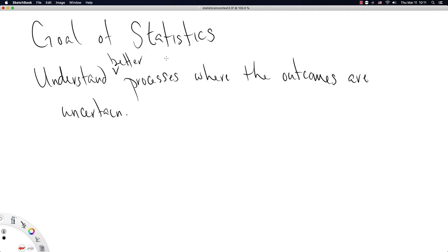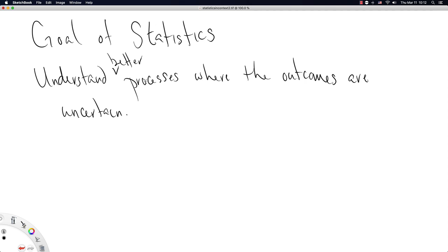So really we have processes in the world like flipping coins, rolling die, measuring adults' heights, where the process is the person was born, they grew up to be an adult, and then their height until we measure it is an unknown outcome. We want to understand what goes into those processes, like what sort of inputs are the primary determining factors, like is it all genetics, is it all diet in early childhood, or is it some combination thereof? So our general goal of statistics is to understand better processes where the outcomes are uncertain.